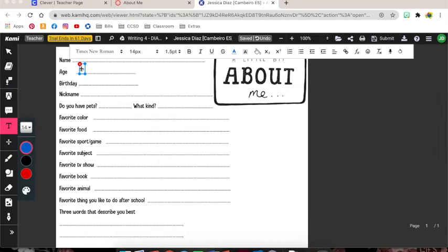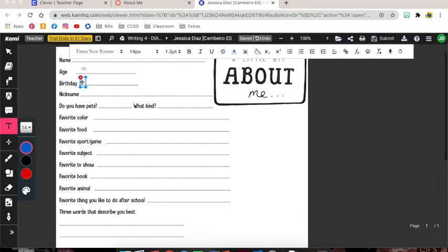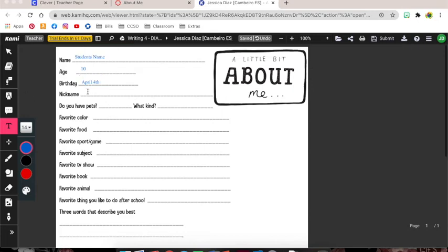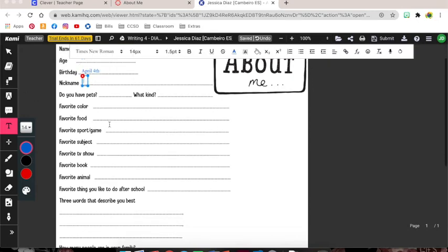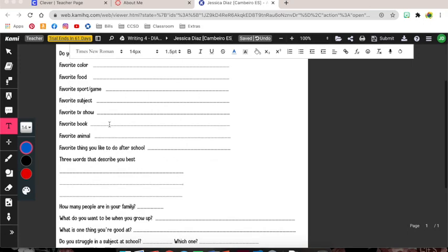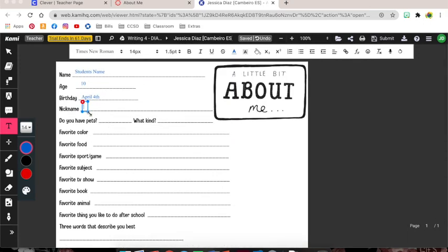They can place how old they are, when they will click again to tell me what their birthday is. Let's just make one up, April 4th. If they have a nickname they can place it here and each of these are questions they'll want to use this tool to answer.